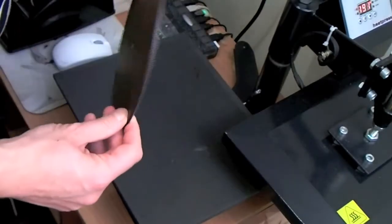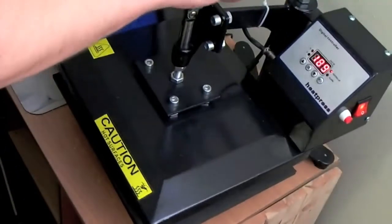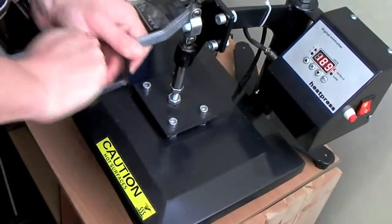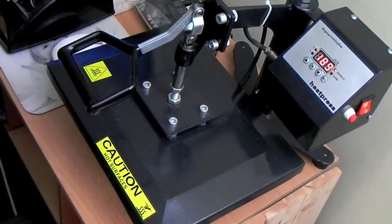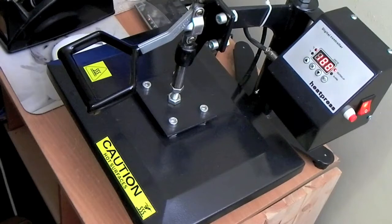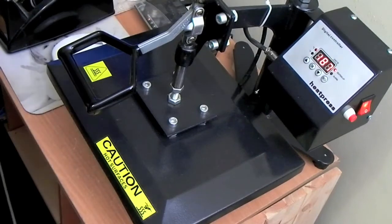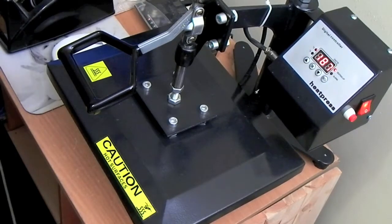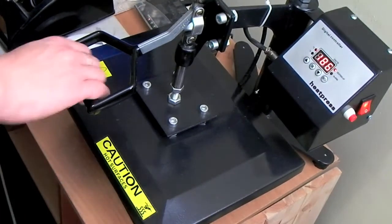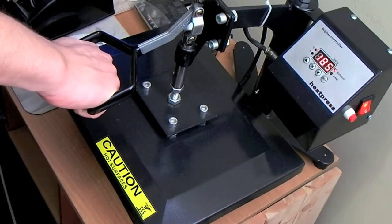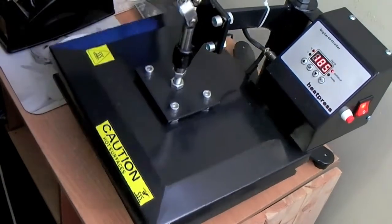So, I don't know, let's try to pre-press. Pre-press for a couple seconds. Should be enough.